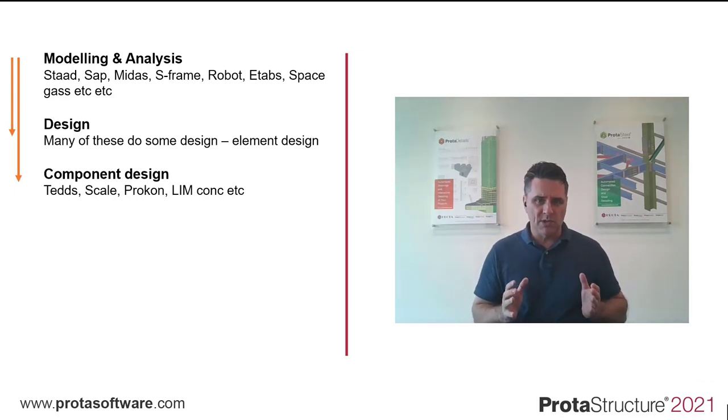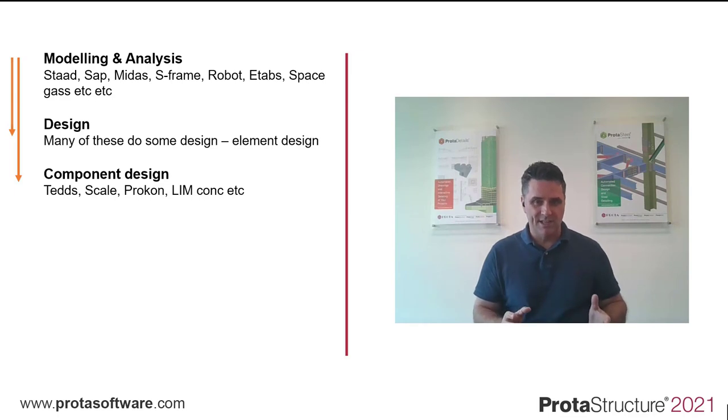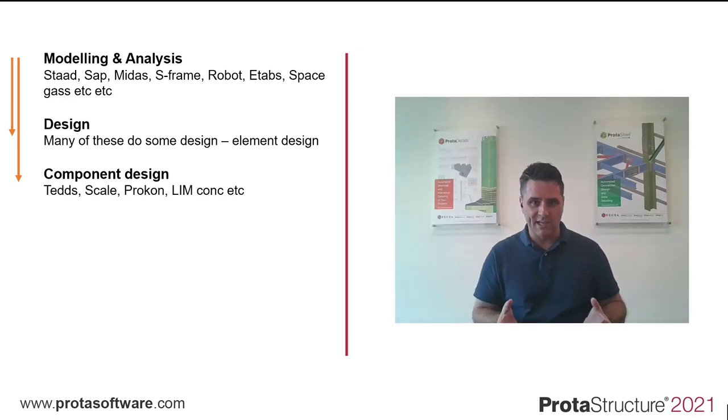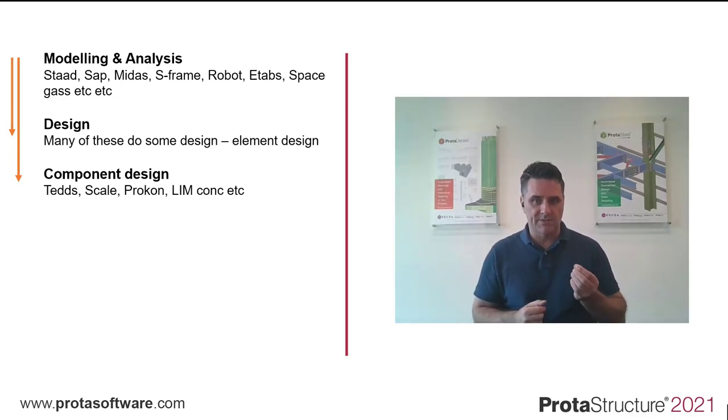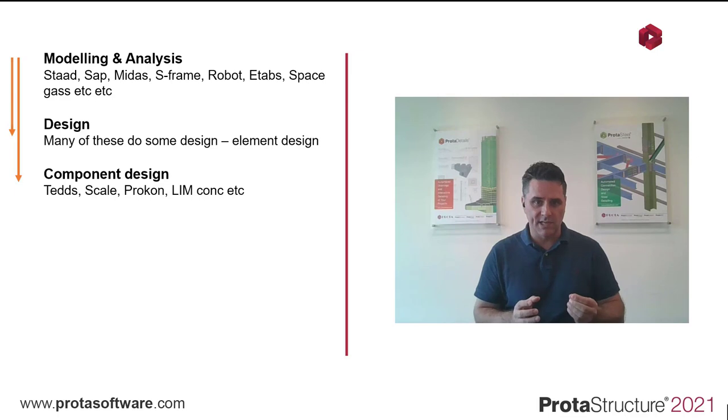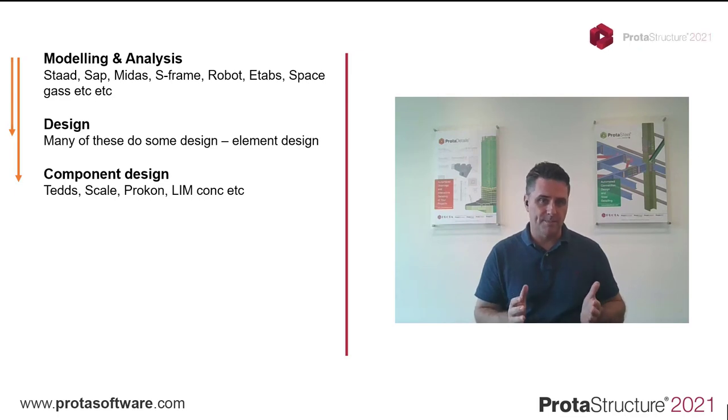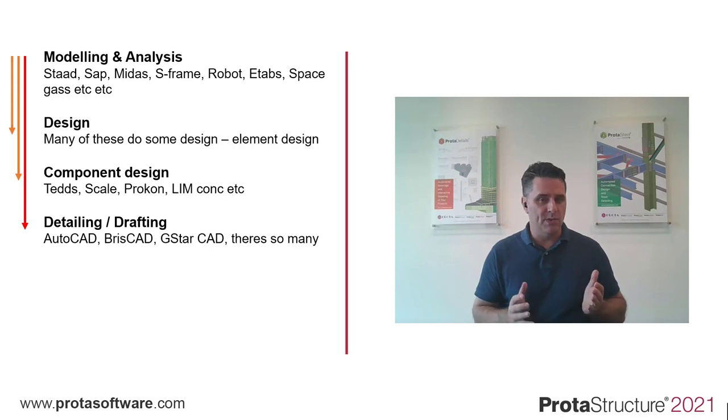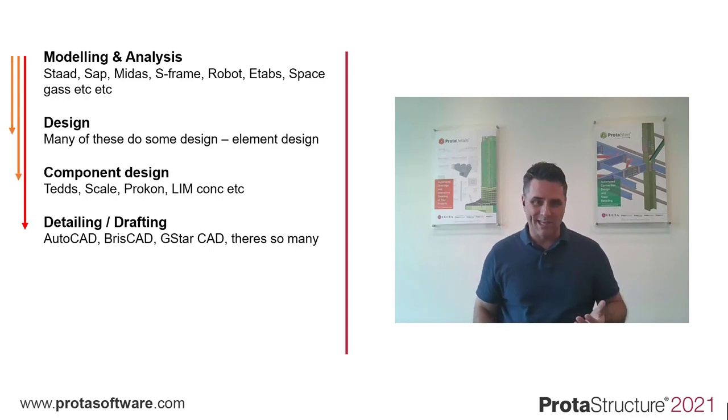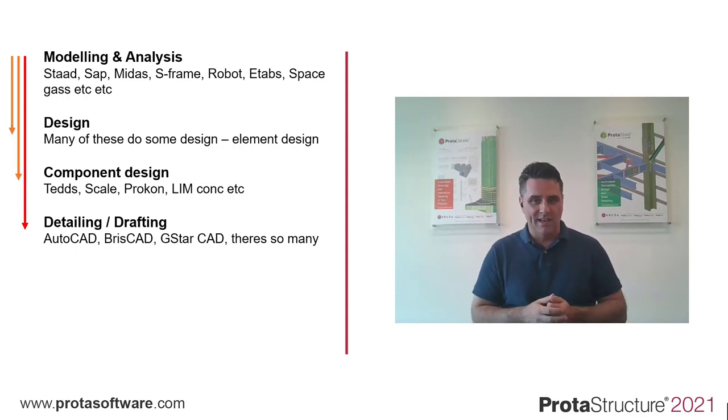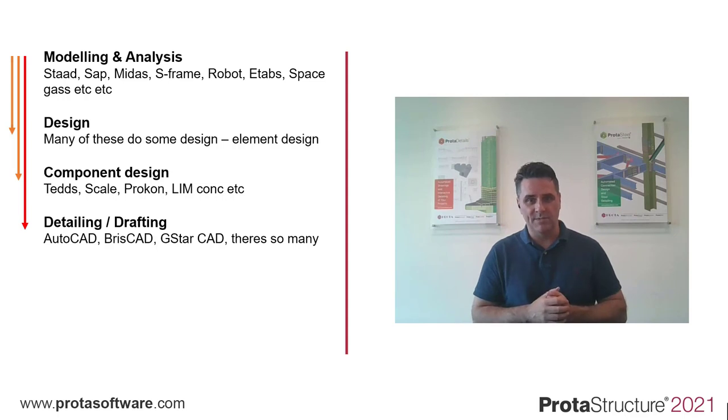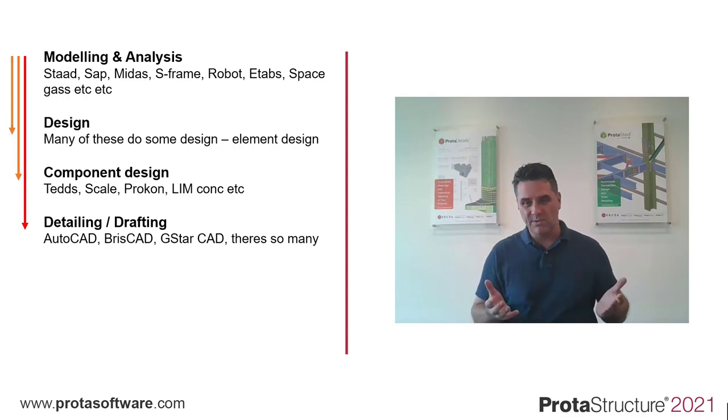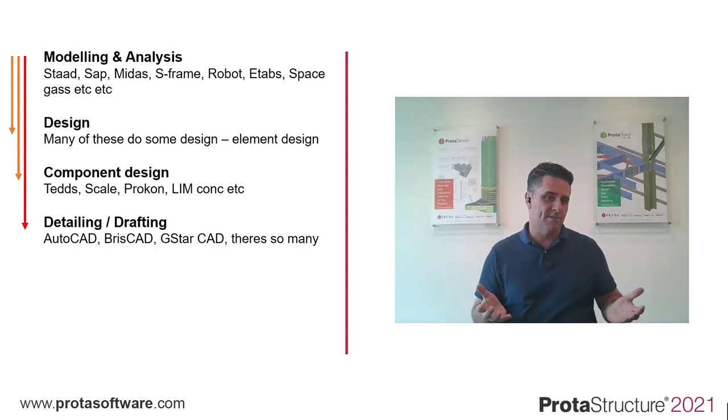But what if you want to do a complete detailed design? Design a core wall, a continuous concrete beam, a steel connection, some foundations. With all the detailed checks for anchorage, lap lengths, ductility requirements, and so on. All the design and associated detailing requirements. All in one. Very few do any detailing. Normally, this is manually driven with AutoCAD, BriscAD, GSTAR CAD.